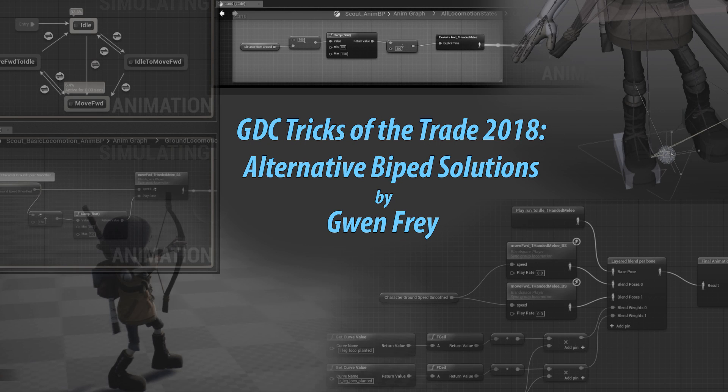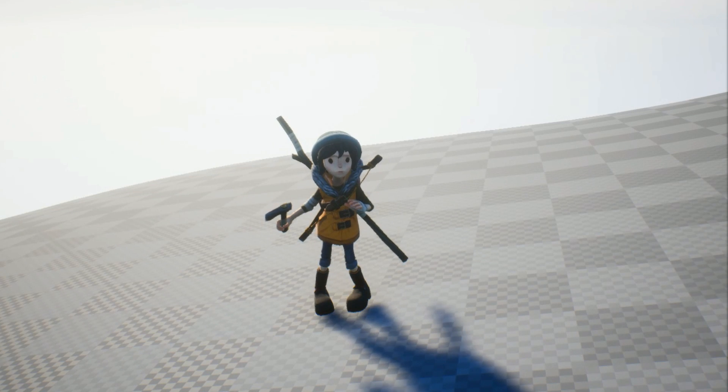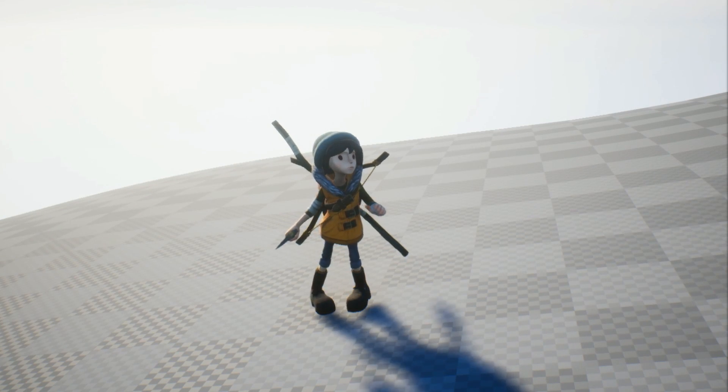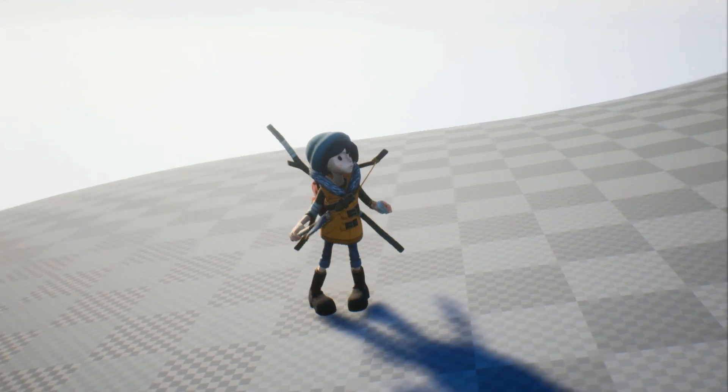My name is Gwen and I'm a technical animator. This is a slightly extended cut version of the talk I gave at GDC this year for Tips and Tricks.